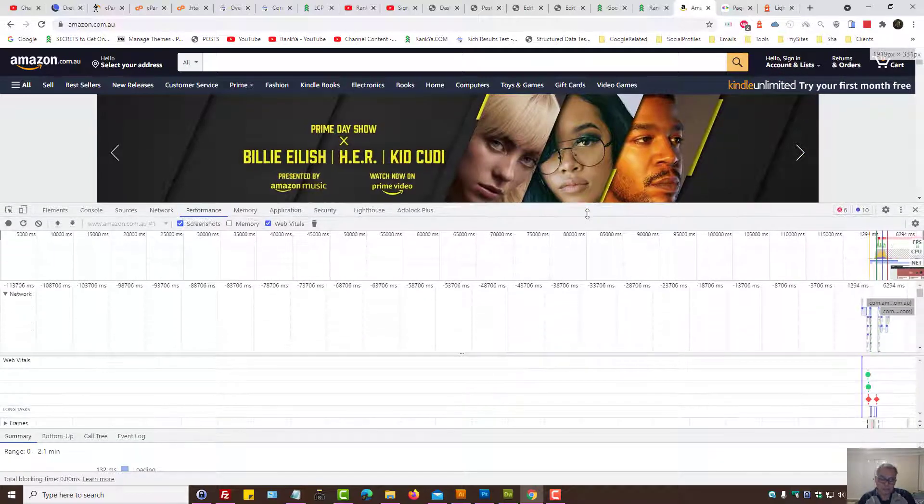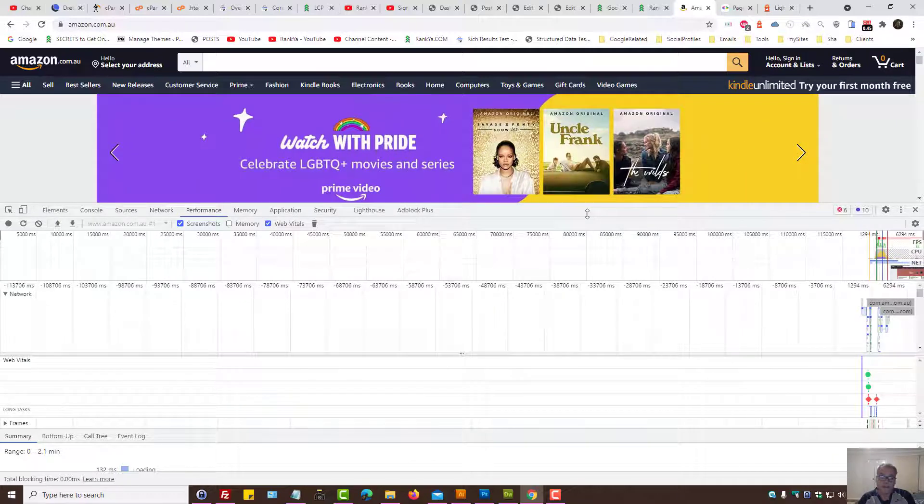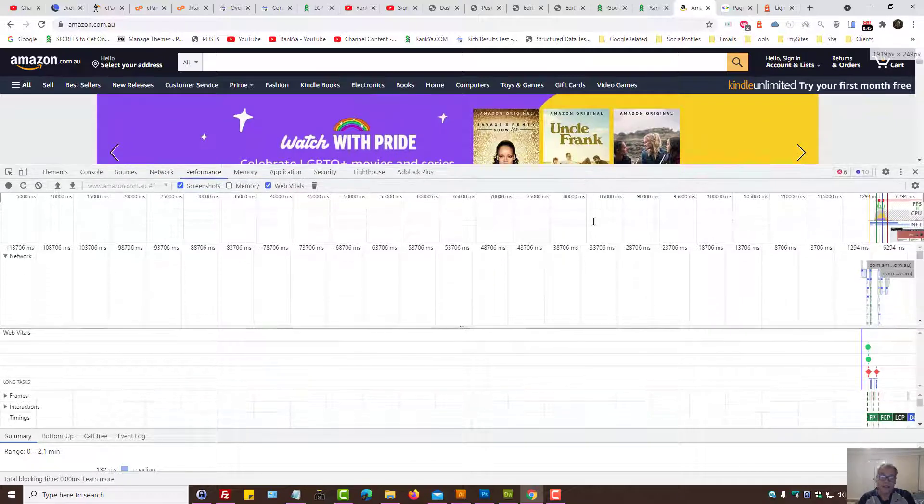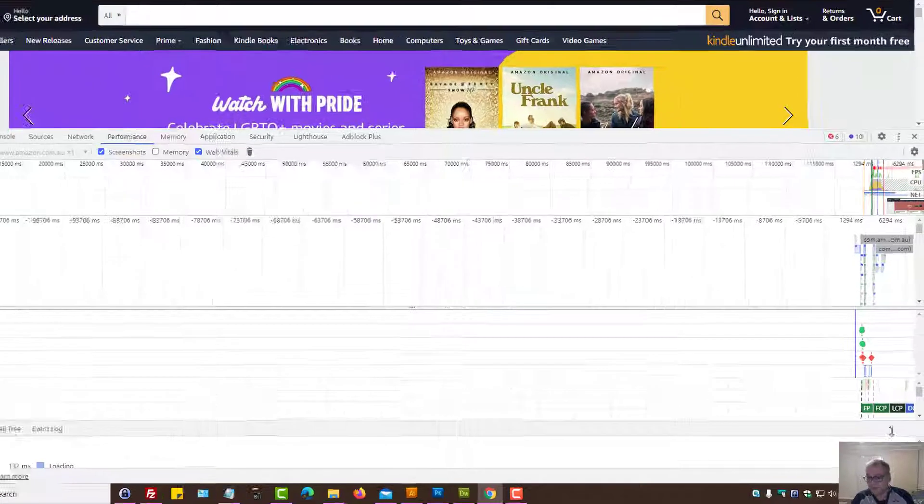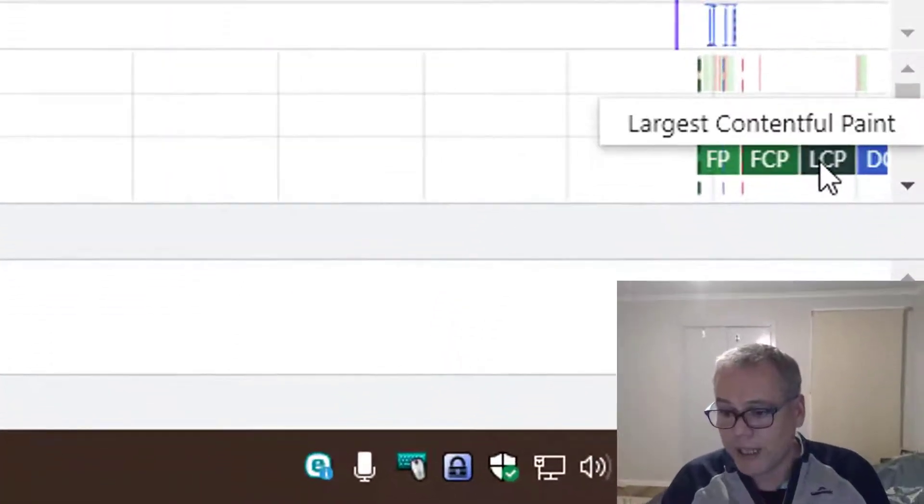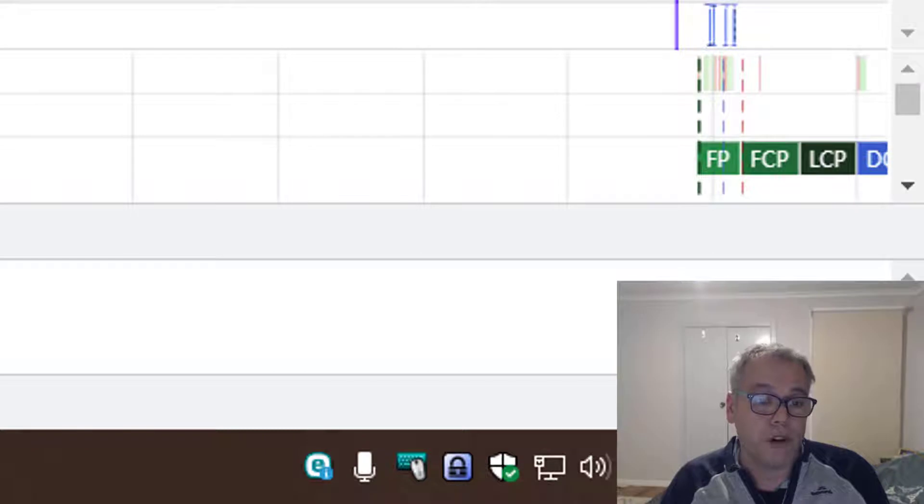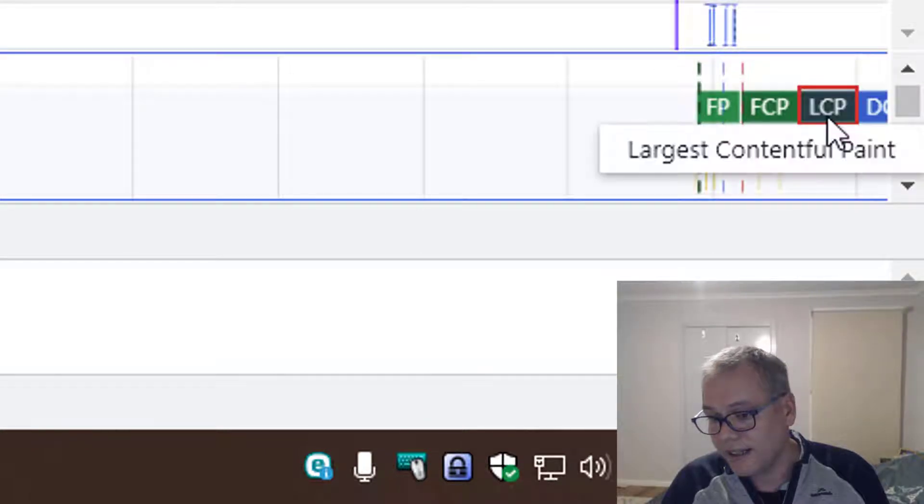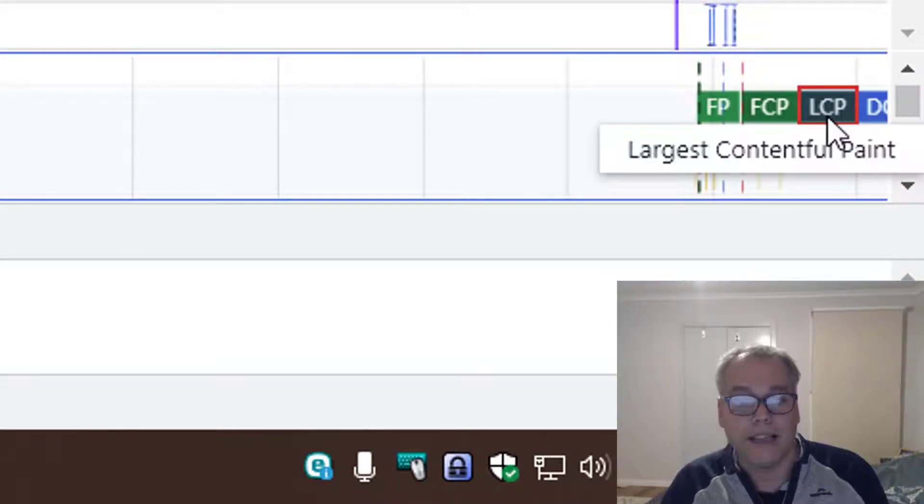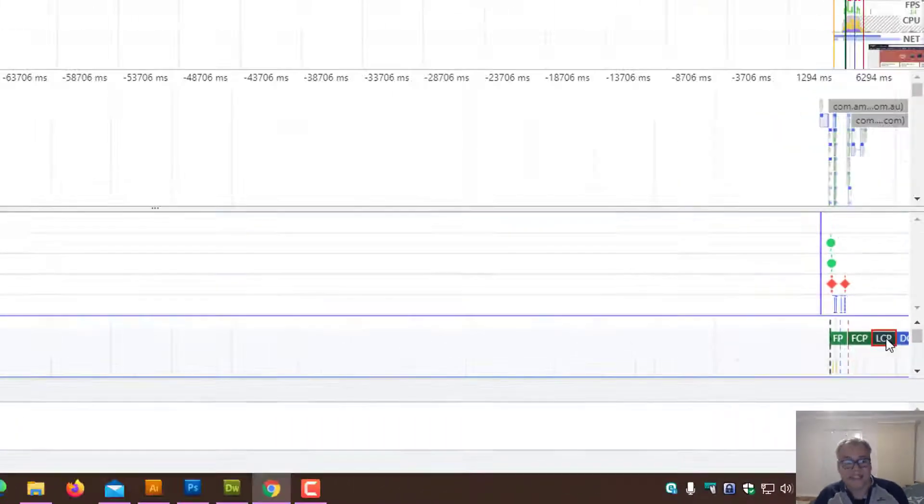Because this will also show us the largest contentful paint. I actually think this is much easier once you are familiar with it, but it could be complex depending on your level of understanding of technology and website optimization. And as we can see, the Performance tab is actually showing us that LCP here, and it's actually highlighting what it is.